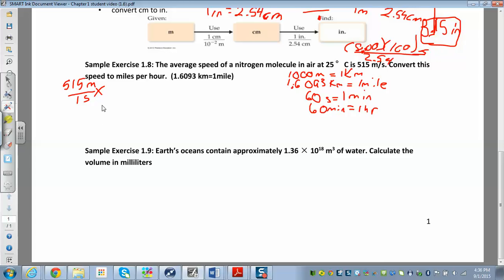Let's start with meters since it's on top, and the seconds on the bottom — we'll have to put seconds on top in order to cancel them. Treating the meters by itself: if I want to get to miles I go meters to kilometers to miles, two steps. With meters on top I put meters on the bottom, so I have 1000 meters on the bottom and one kilometer on top.